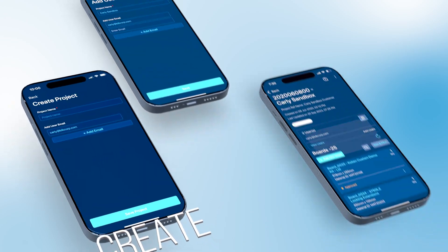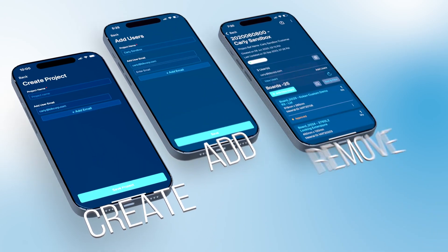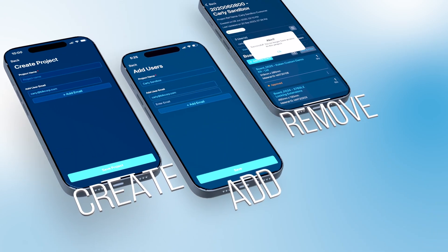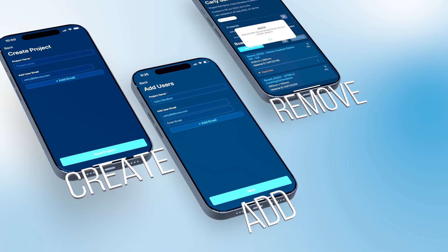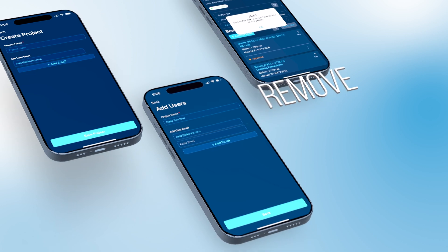Initiate projects, onboard team members, or even step back when you need to — all with unmatched ease.